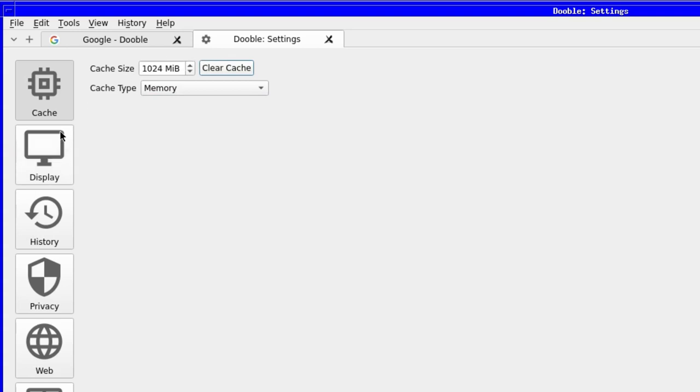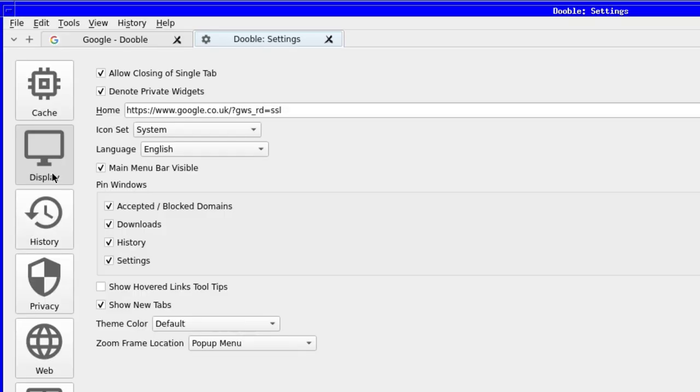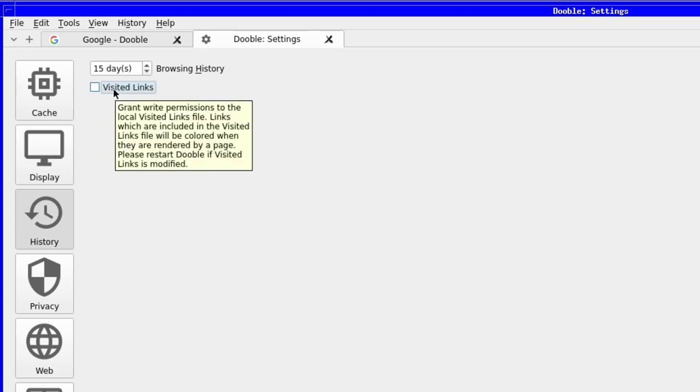Next is the display configuration where we can change the start page, the theme, the language and other visual items related to the browser. The history option is small, allowing you to specify how long or how many days worth of browsing history you want to remember. The visited links checkbox allows the local visited links file to be written to, or not, as the case may be.